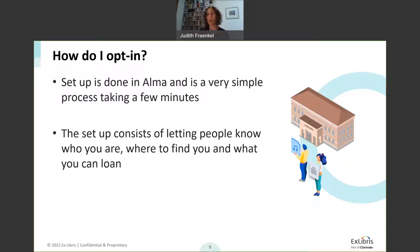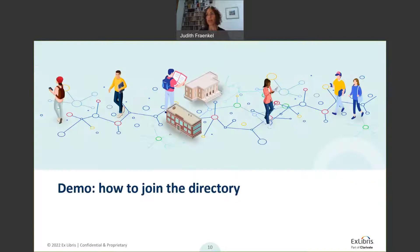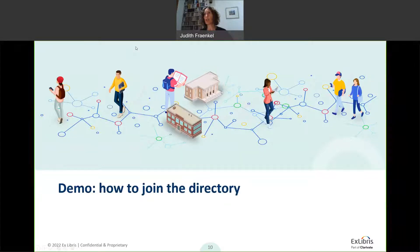Let's talk about how you opt in before we go into the demo. It's a very simple process — I'm going to do it with you together. It can take a few minutes, and there are some decisions that might require a little thinking, but the setup is really simple. It's just a setup where you're exposing the information of who you are, where to find you, and what you can lend to other institutions.